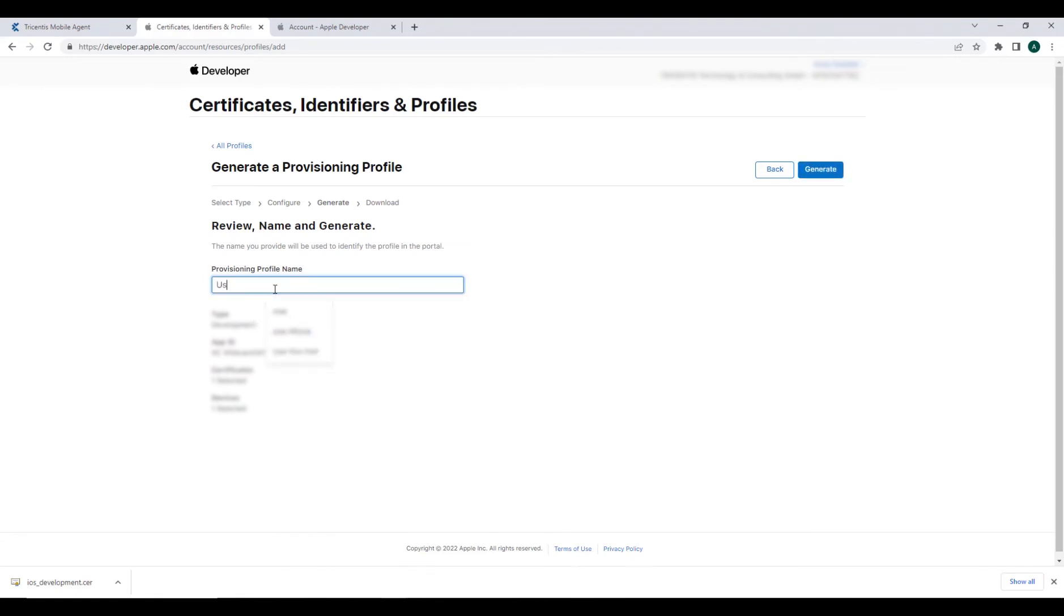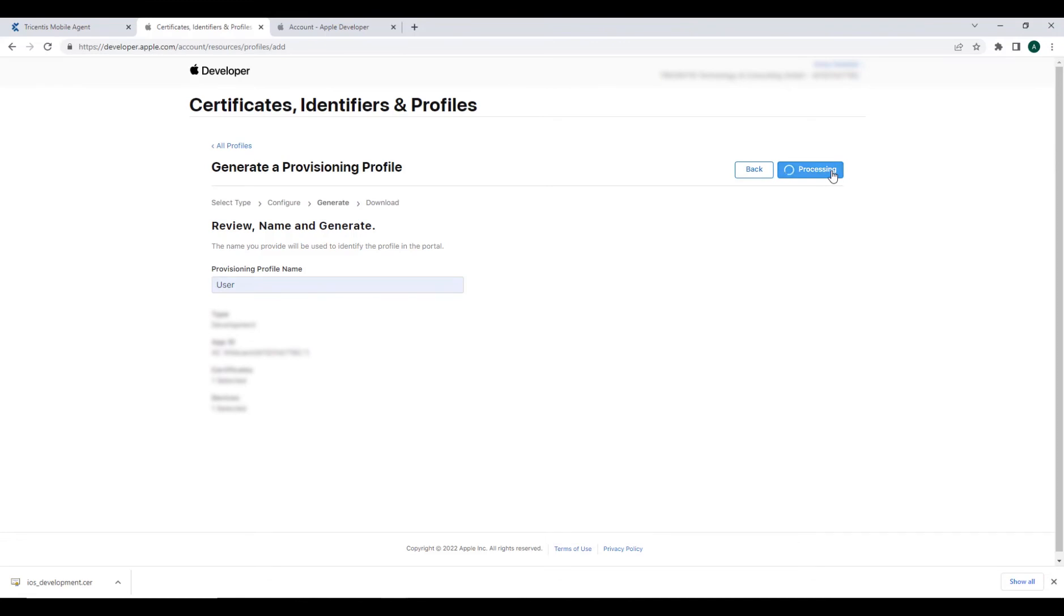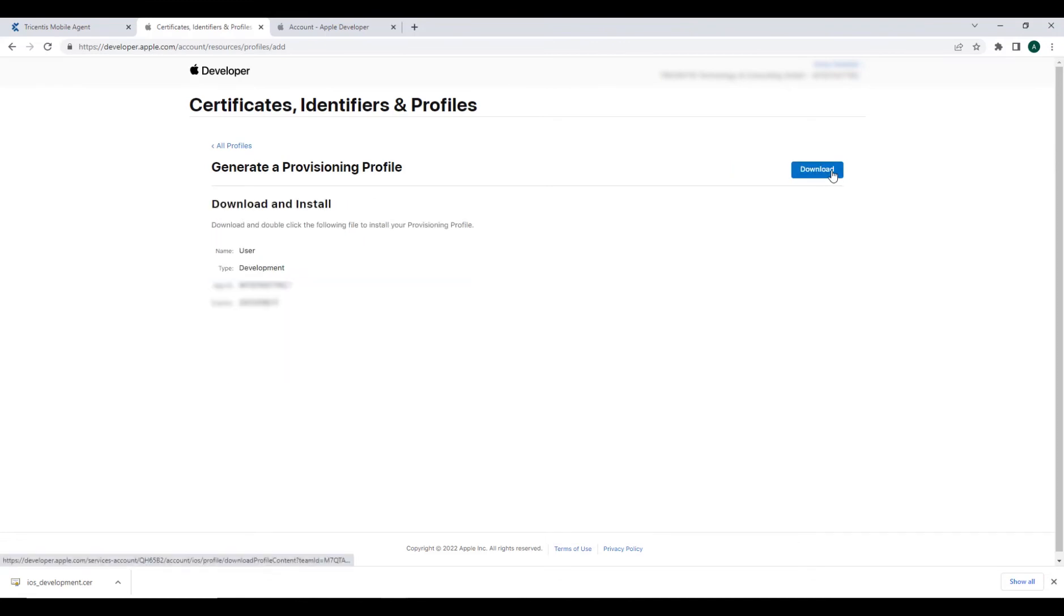Finally, you'll be asked to name your provisioning profile so that you can identify it within the portal. All we need to do is select the generate option and we can now download our provisioning profile.